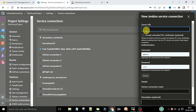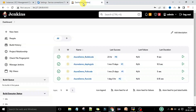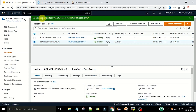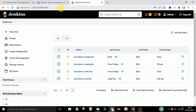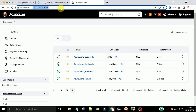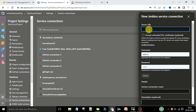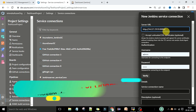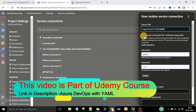Now here you need to enter the server URL. This is the Jenkins server URL — we have launched Jenkins as a server and this Jenkins server is running on an AWS Linux machine. You need to take this server URL completely, including the colon and the port number. Copy this URL, come here and paste it.